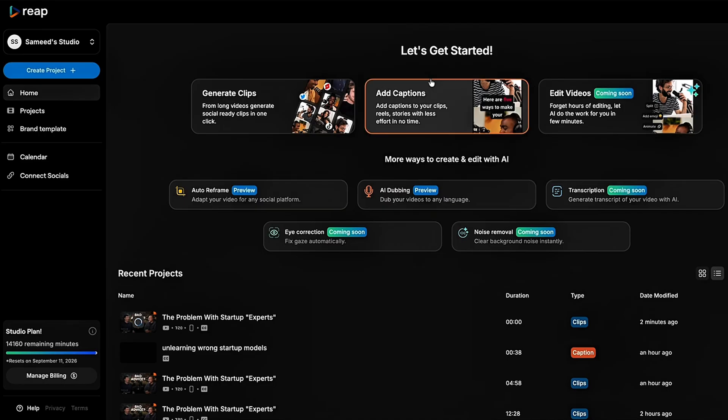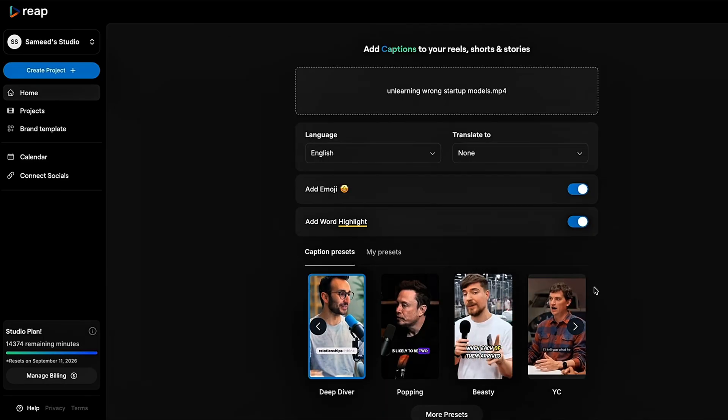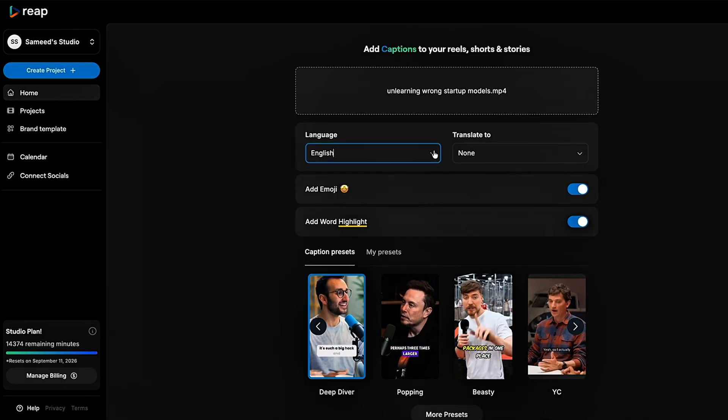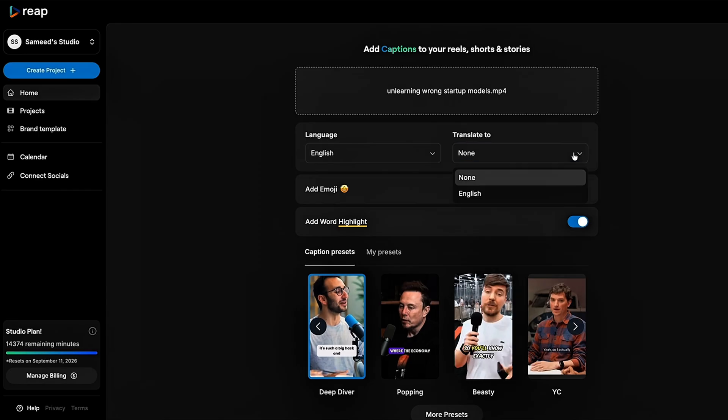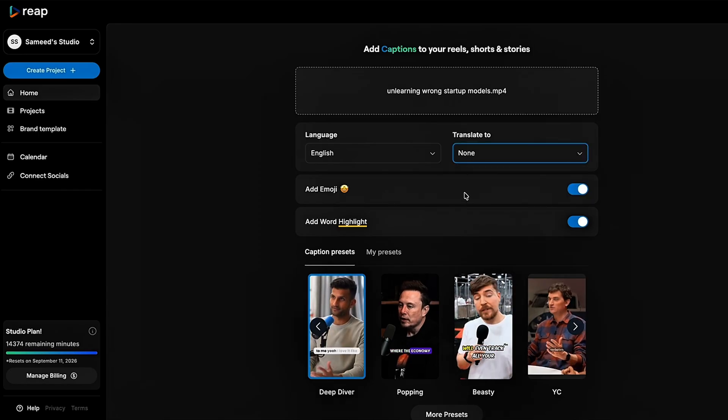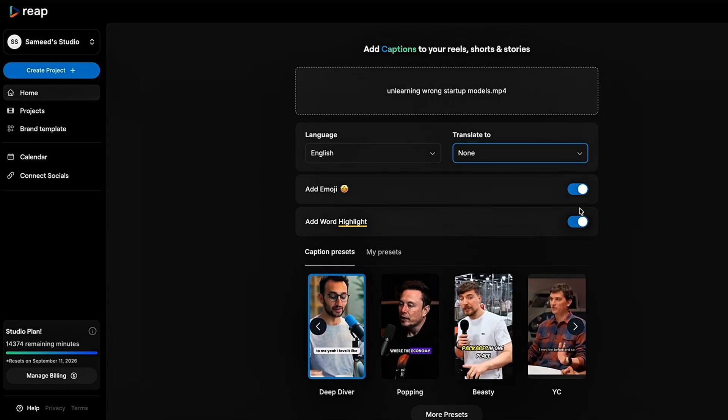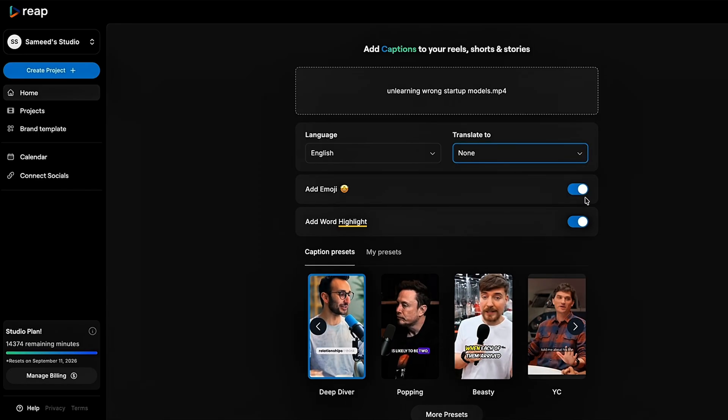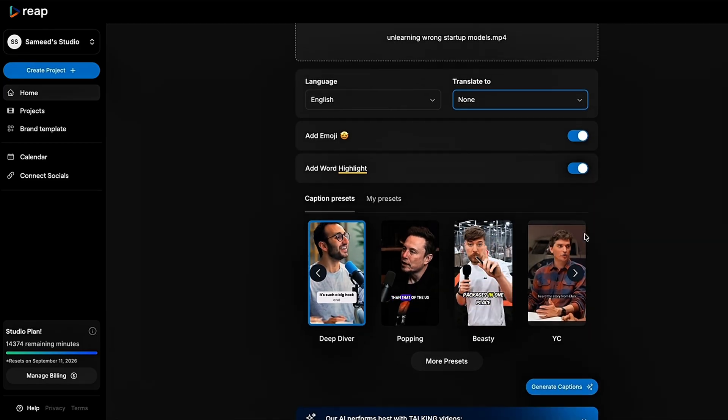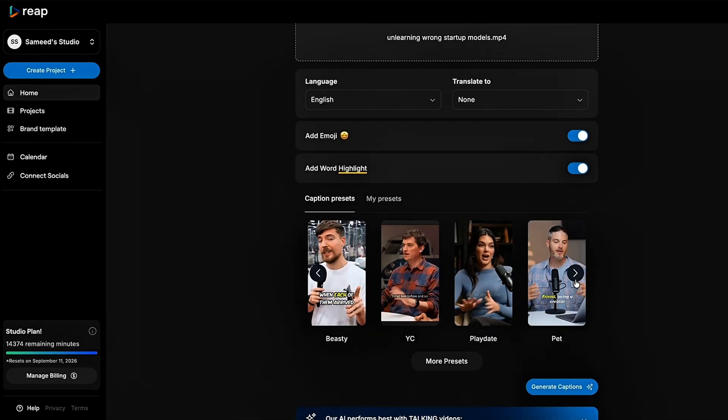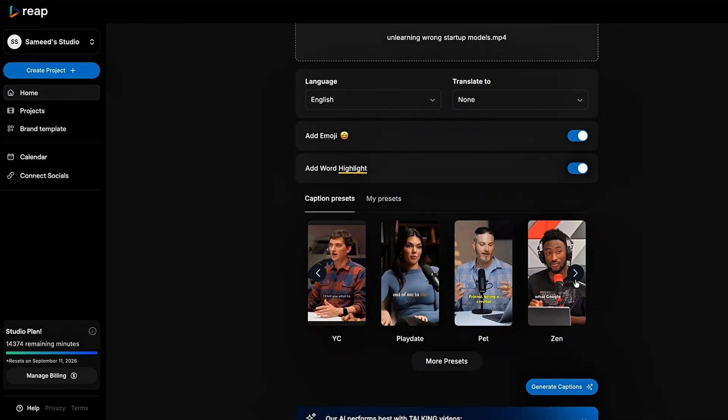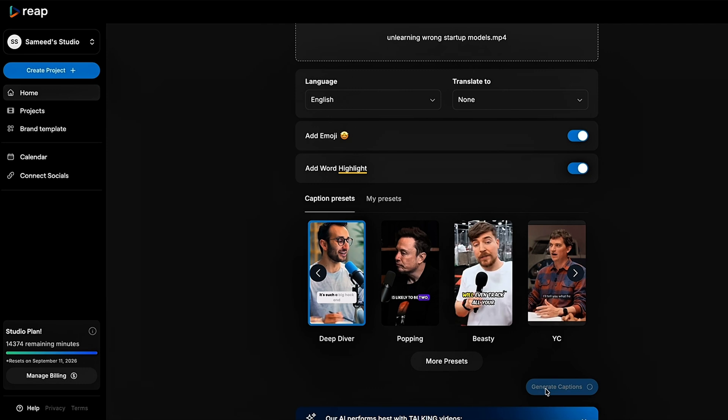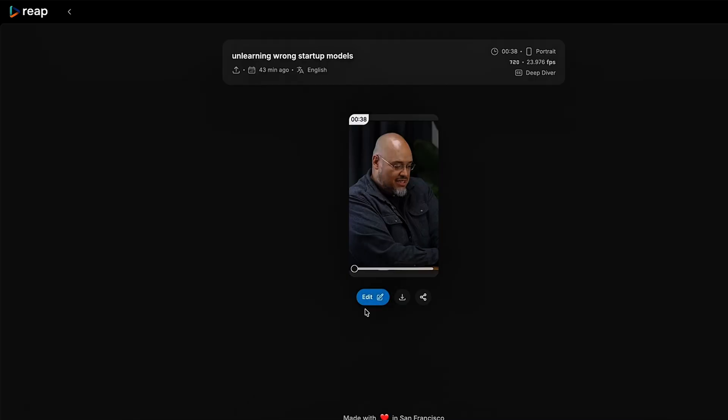You can also upload videos and let Reap handle the captions for you. Choose your input language, even translate it if you want, and watch as it automatically adds emojis and highlights keywords like a pro. You can stick with a preset caption style or design your own, then just hit generate captions and let the magic happen. Once you're happy with the vibe, export and download your final masterpiece.